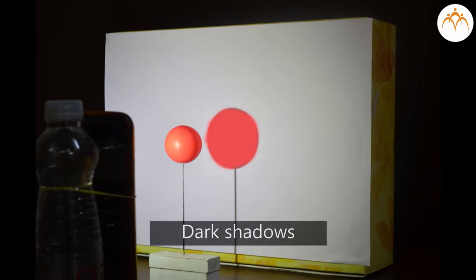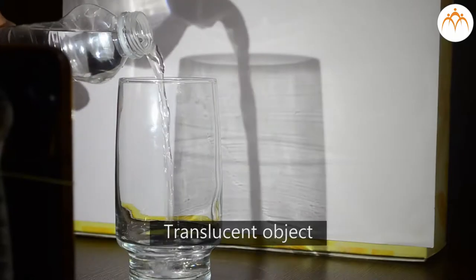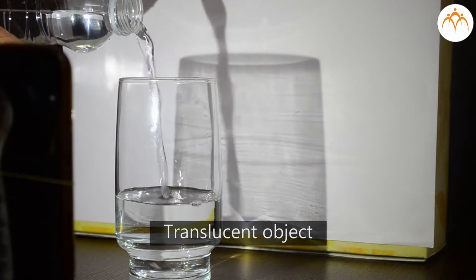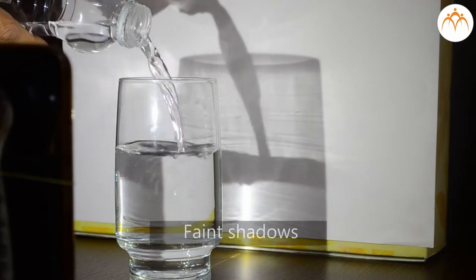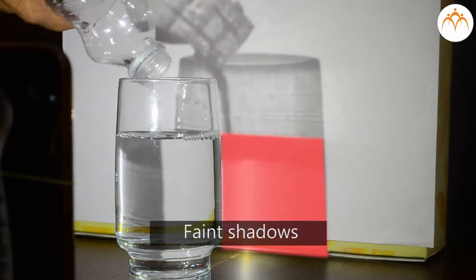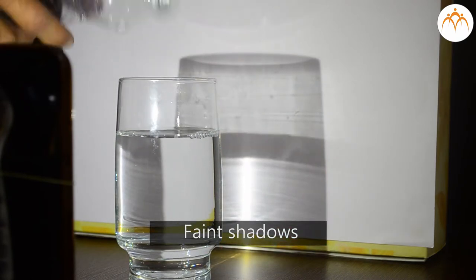Opaque objects cause dark shadows. Translucent objects cause faint shadows as they let some light through.